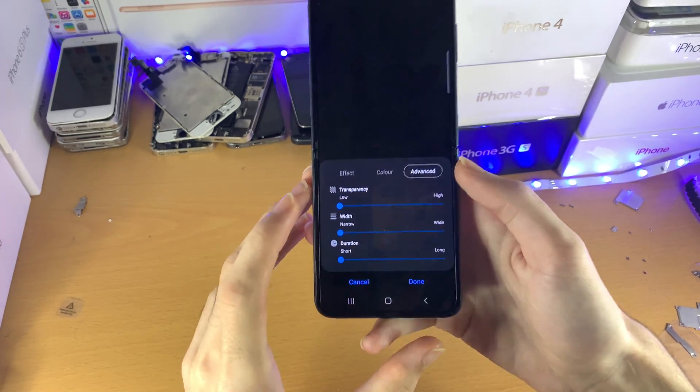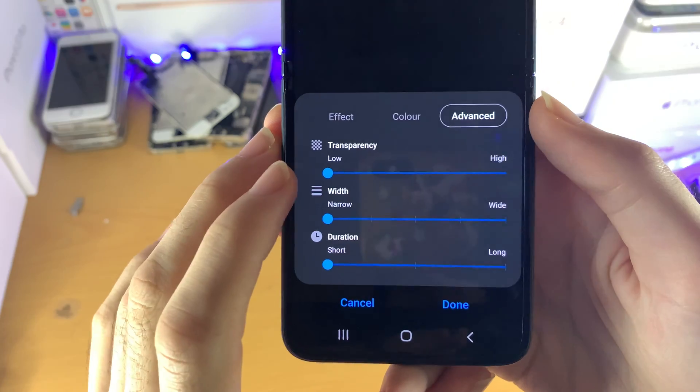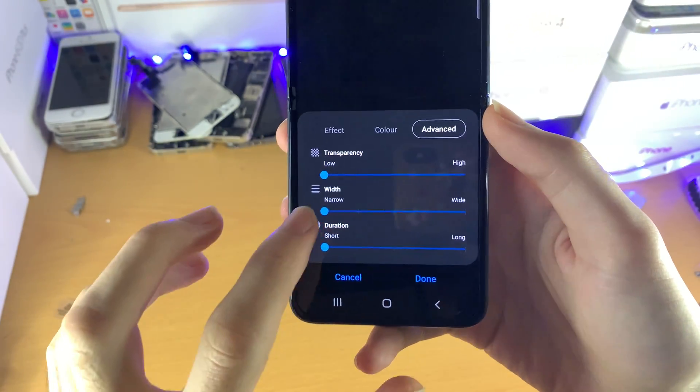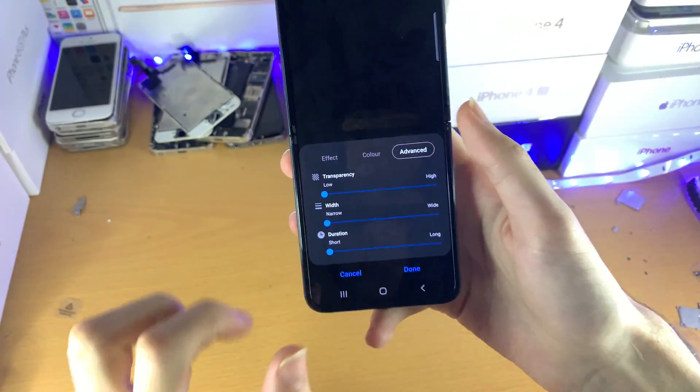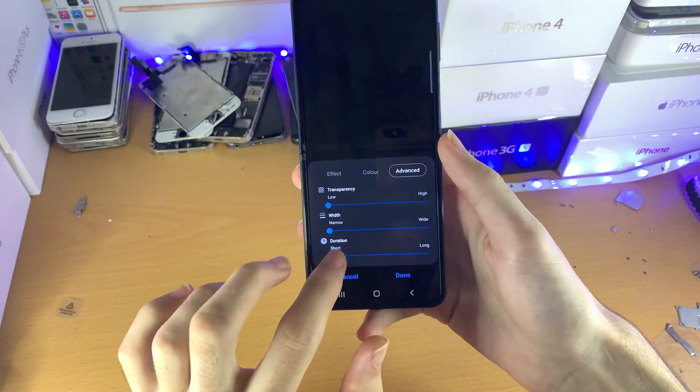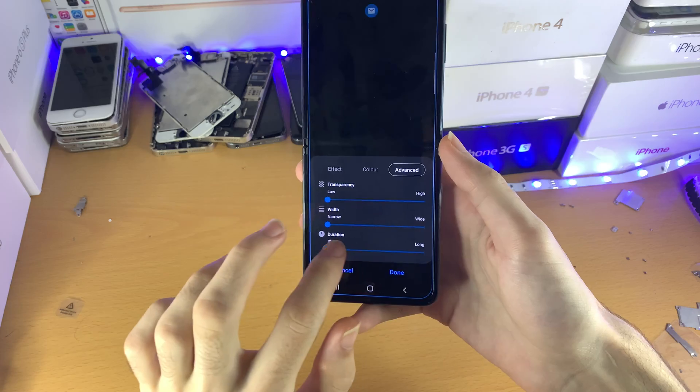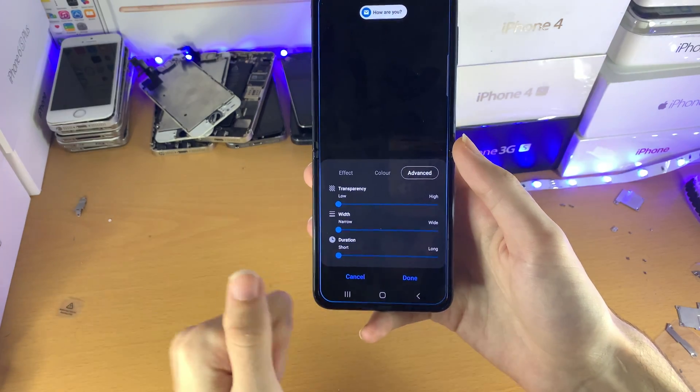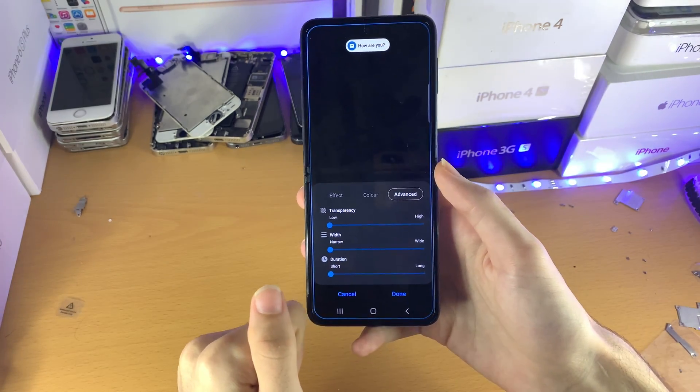Then you have Advanced, so you have the transparency option, and then the width and the duration. Or you can just swipe across. And really, that's all there is to it.